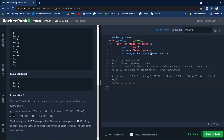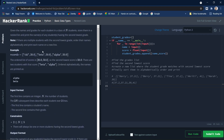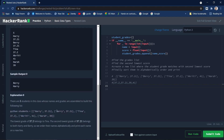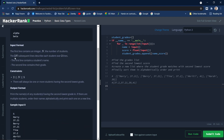So 37.2 is the lowest grade, which means the second lowest is 37.21. There are two students with 37.21 — Harry and Barry — and we need to print them alphabetically, so Barry would be printed first, then Harry. Let's now look at the input and output formats.